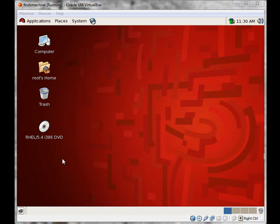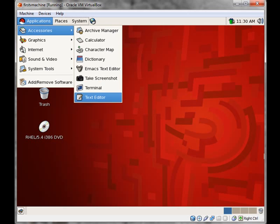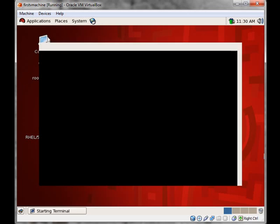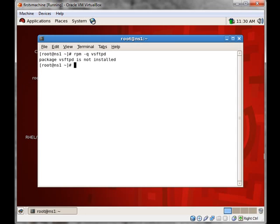So let's check if VSFTPD is being installed on our system or not. For that we will open terminal. We will query. This says package VSFTPD is not being installed.